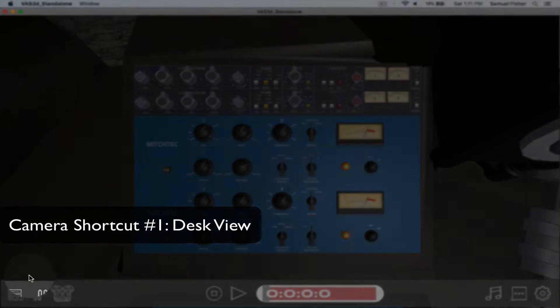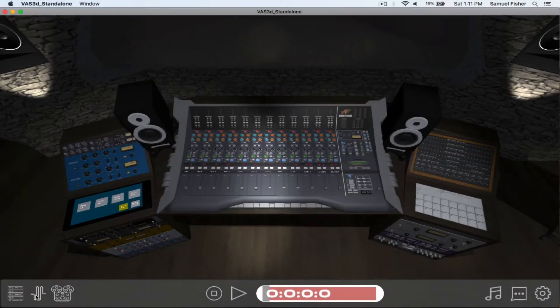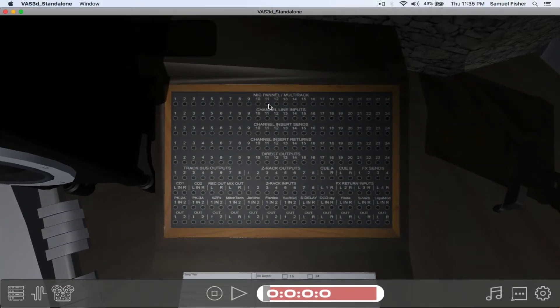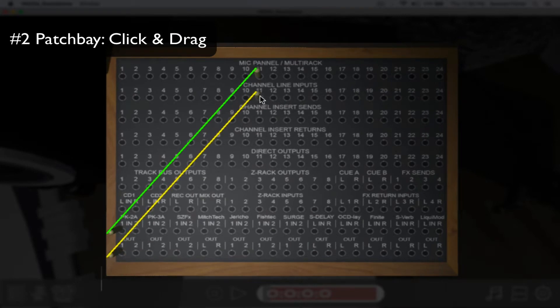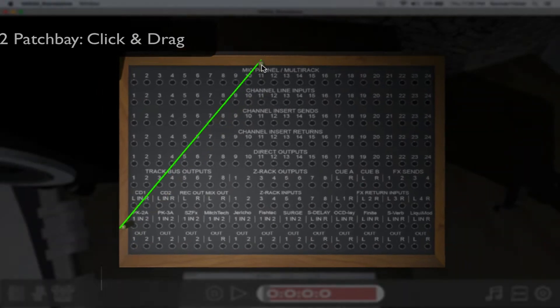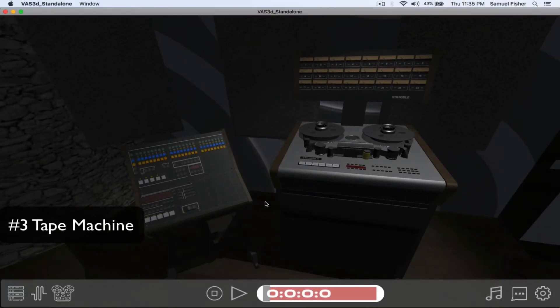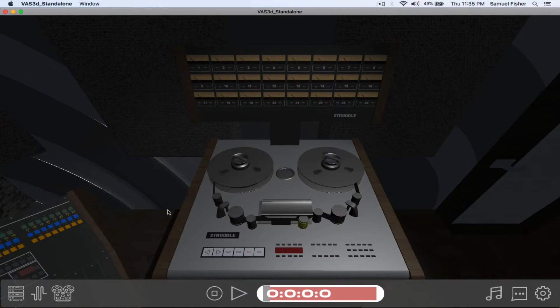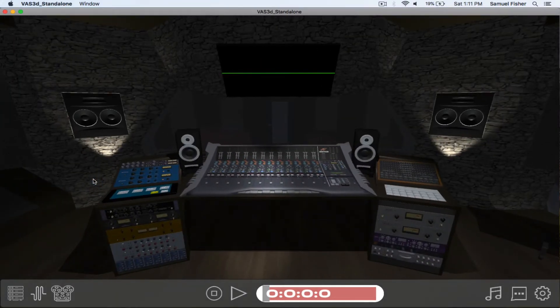The camera shortcuts allow us to quickly navigate the environment. The routing matrix of our session is the patch bay. The classic tape machine serves a deep purpose in Virtual Studio and will be described in a later video.